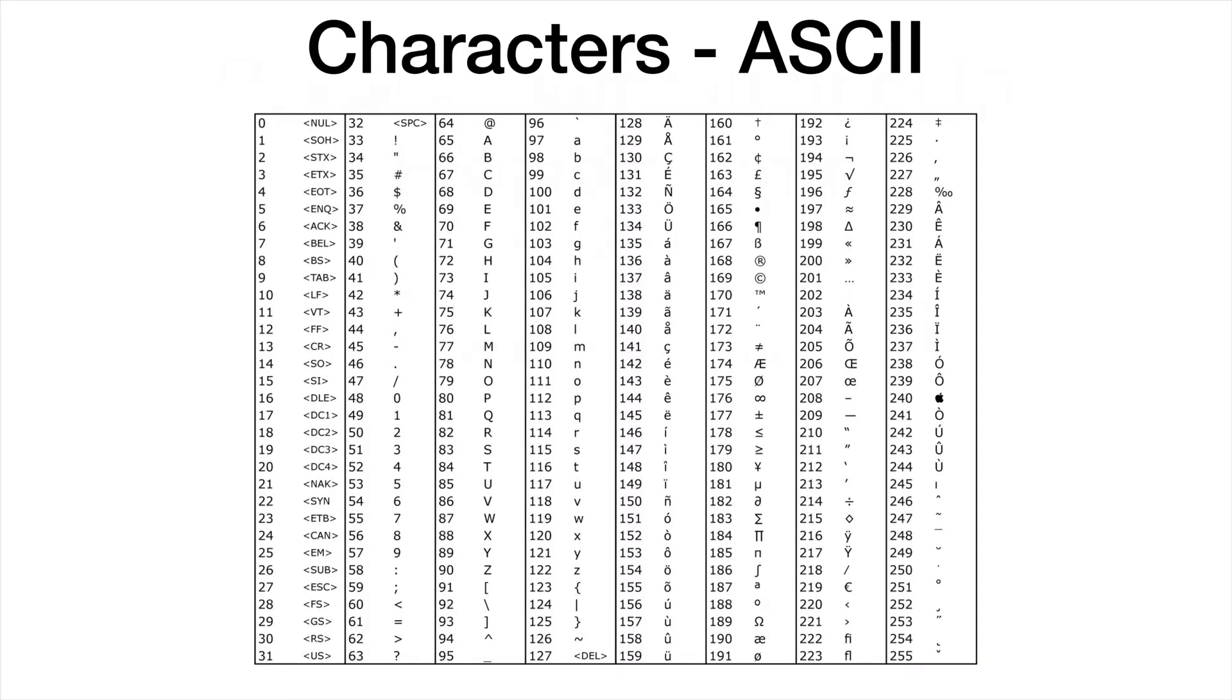Historically, strings on a computer were represented using the ASCII character set. In the early days, computers were 8-bit devices, which means all numbers were fundamentally between 0 and 255. That's all you could represent in one fundamental unit.